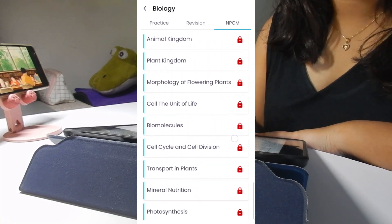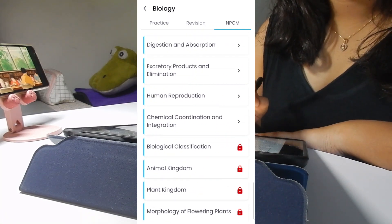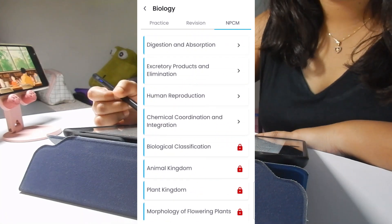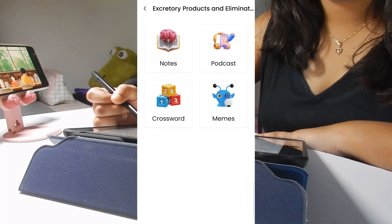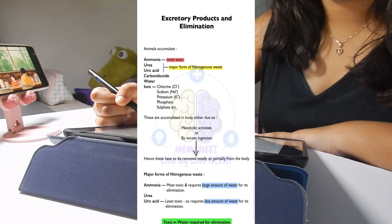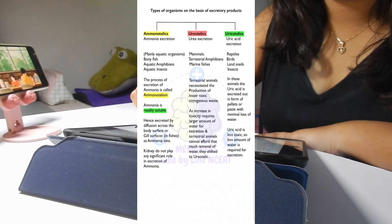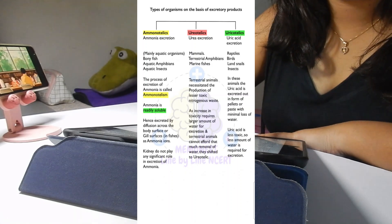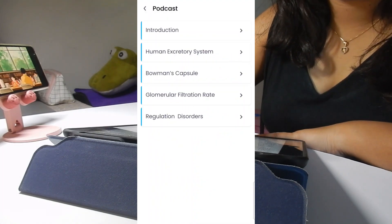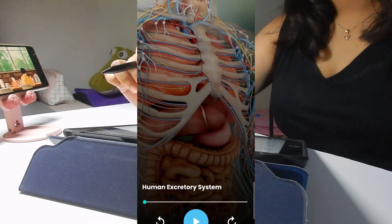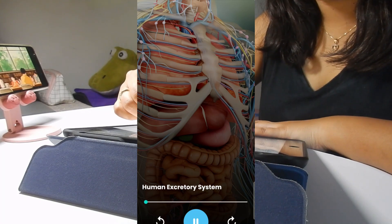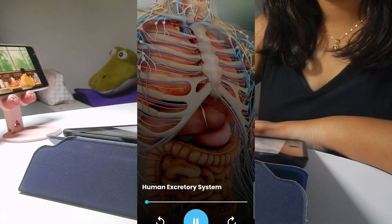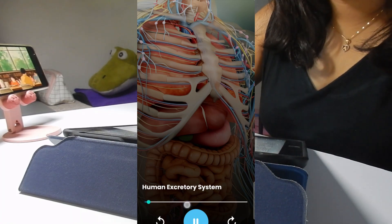Apart from this, they also have this NPCM, which is notes, podcast, crossword, and memes. In this section, firstly you'll get each chapter notes which is going to save a lot of your time and keep you ahead of the curve. Secondly, this podcast. It'll be very useful as if you want to revise anything, you can start listening to this podcast before your sleep or anytime, anywhere. This will deepen your understanding as well.